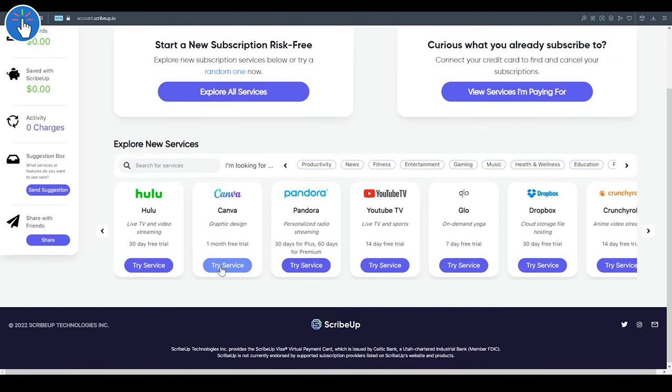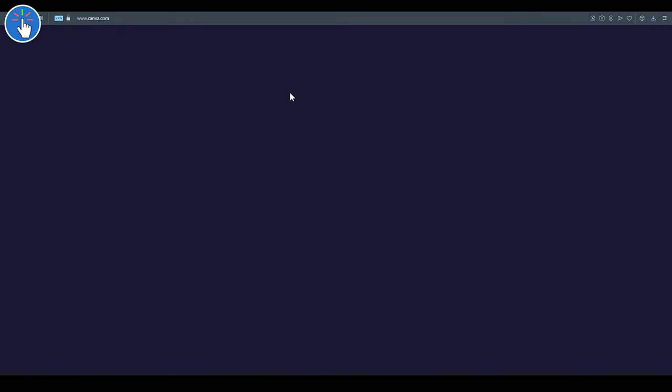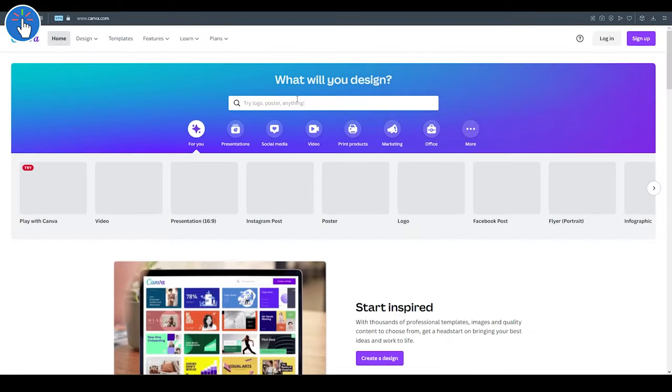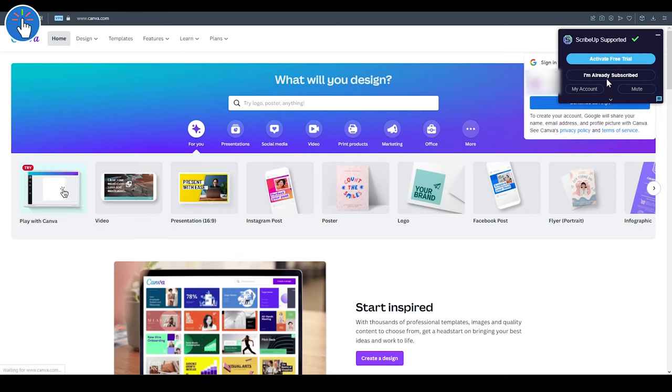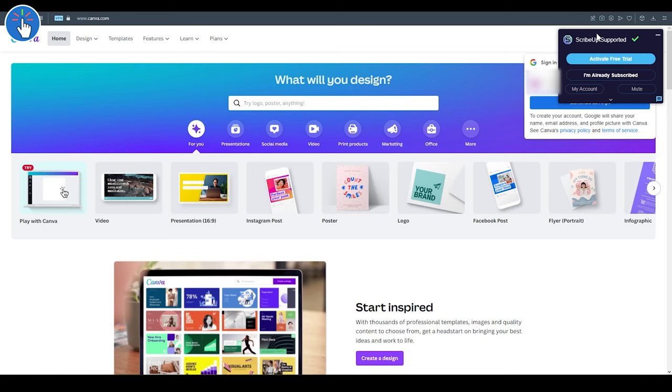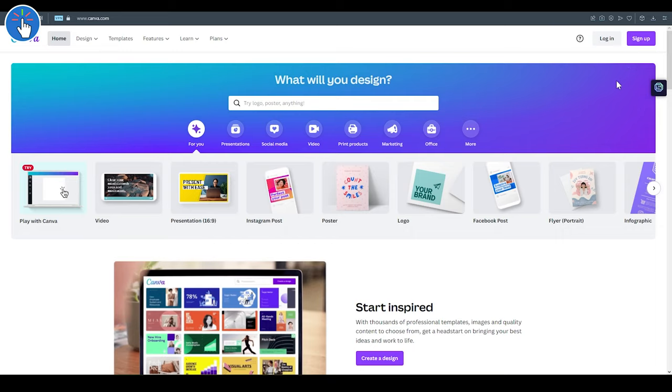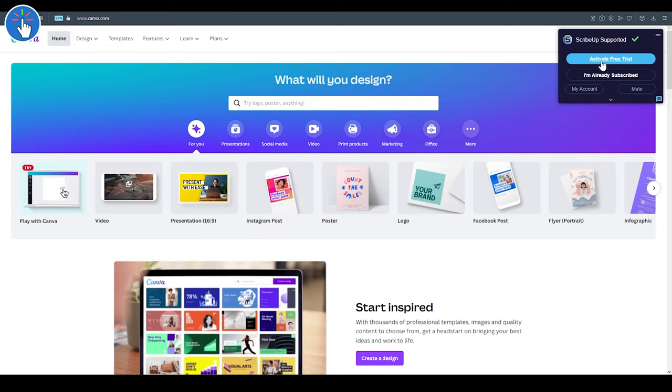Now let's try Canva. Let's see whether we can get the Canva Pro account for one month. It's a great tool for digital marketers and social media influencers, and it even works very well with your school or college projects. As the Scribe Up extension is already installed, it will show you this pop-up. It says 'Activate Free Trial,' so click on that.